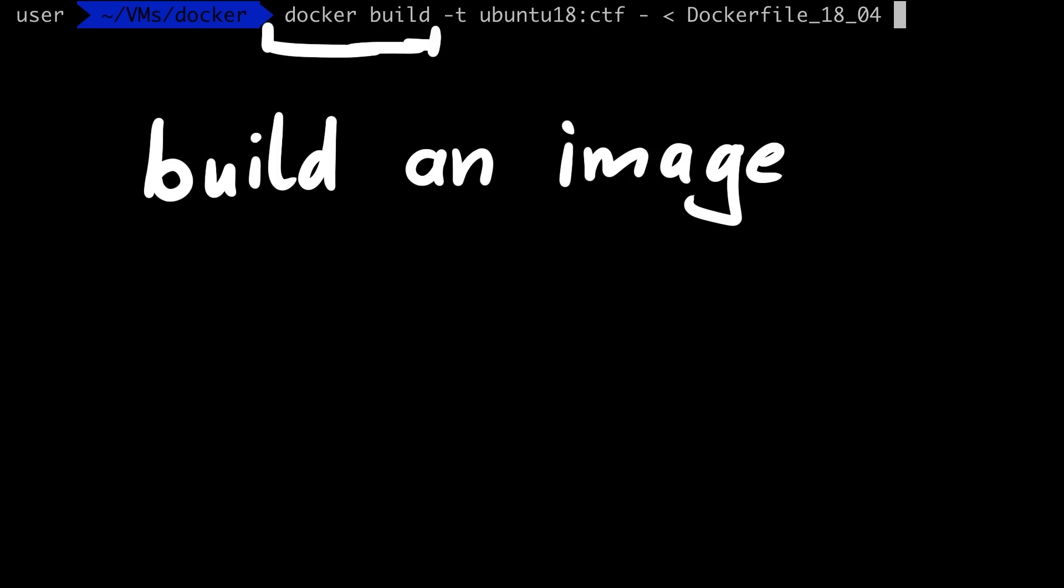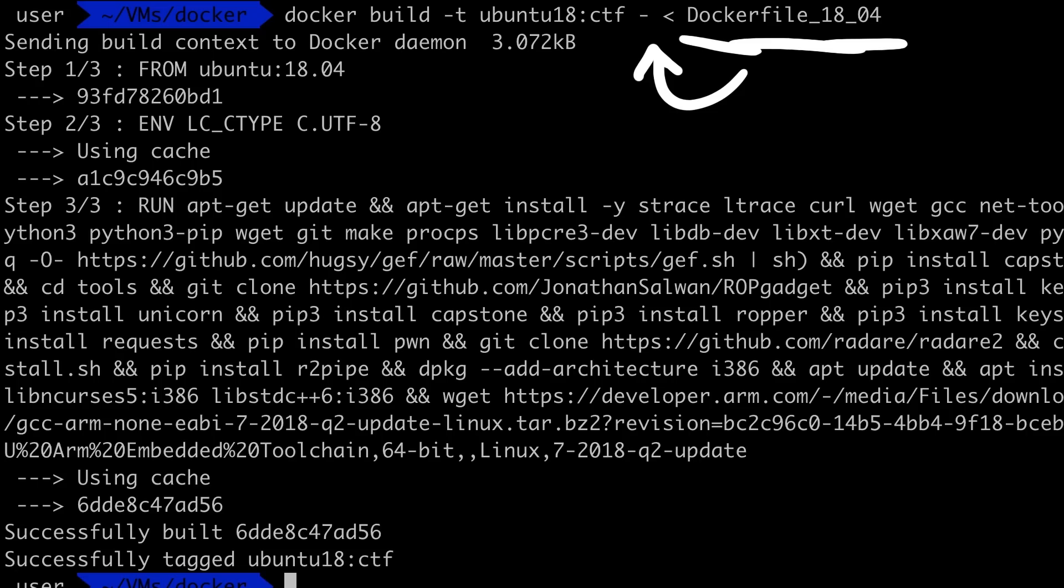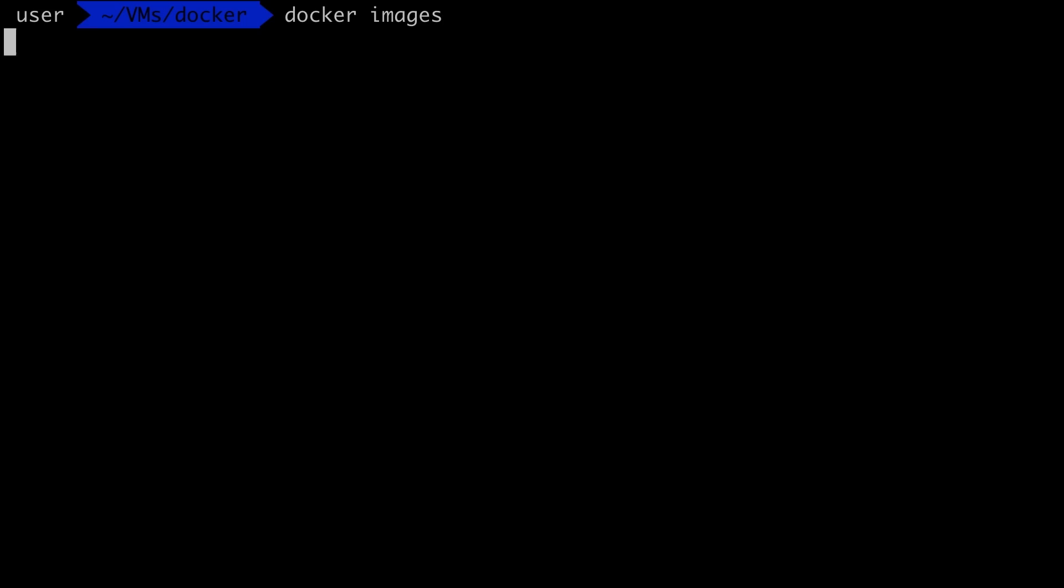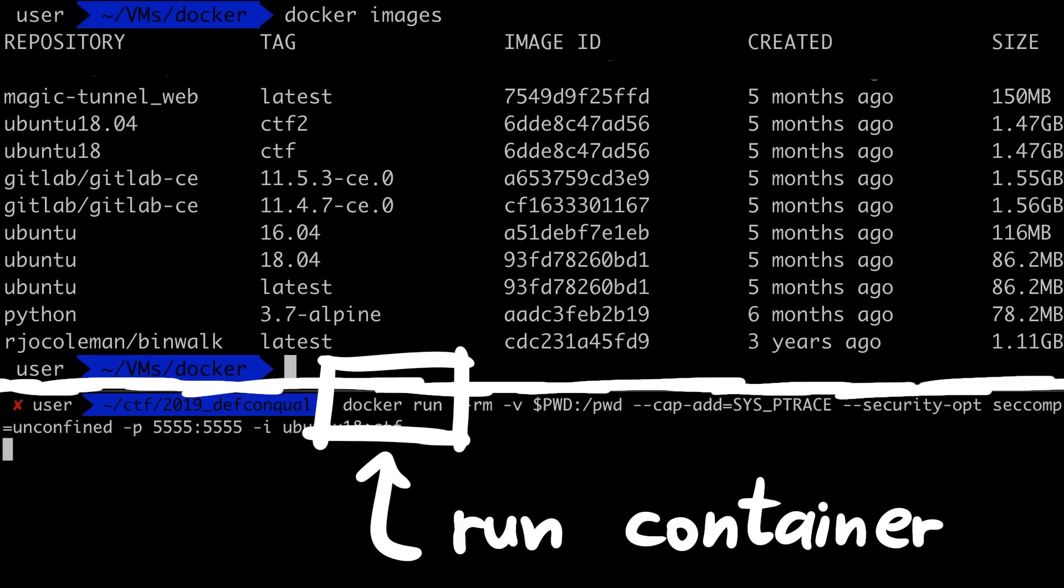Using that you can build an image with docker build, and then piping in the docker file. And that will take quite a while. Afterwards the image will show up in your docker images. And then you can simply run this image as a container with docker run.